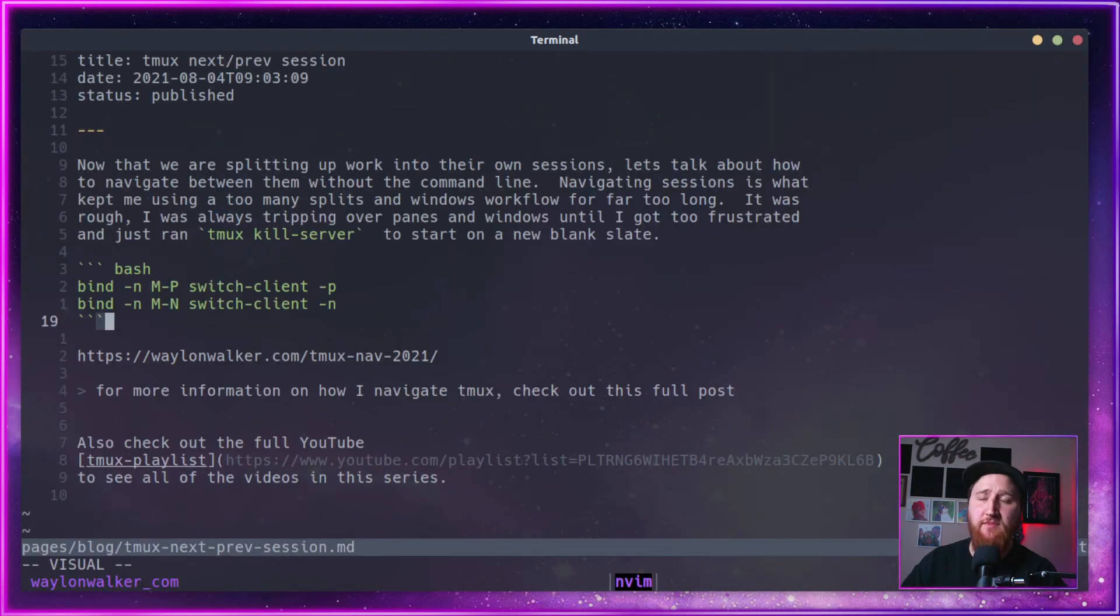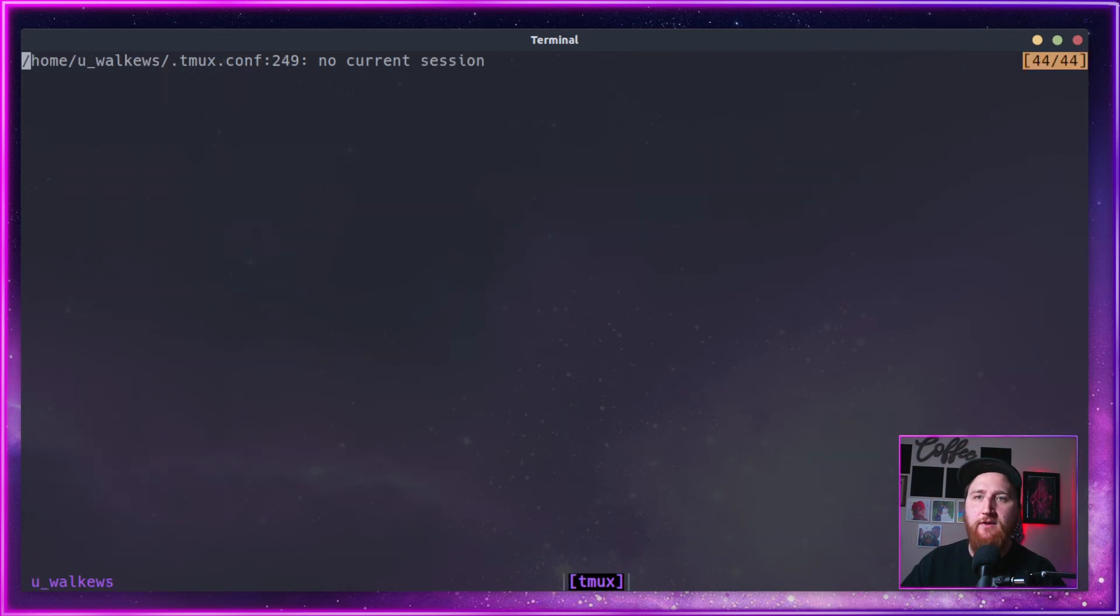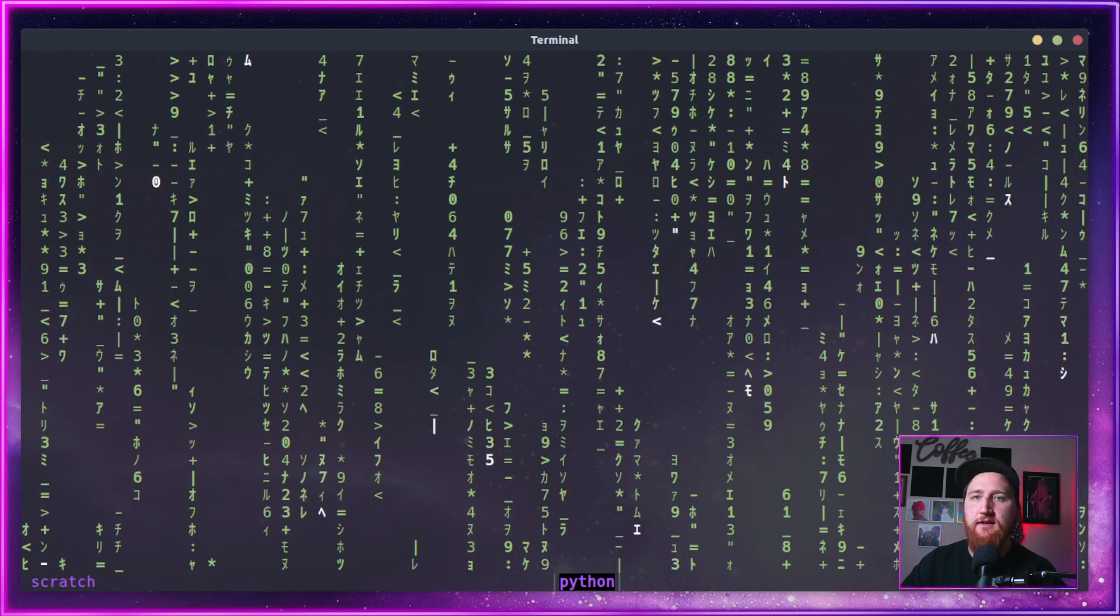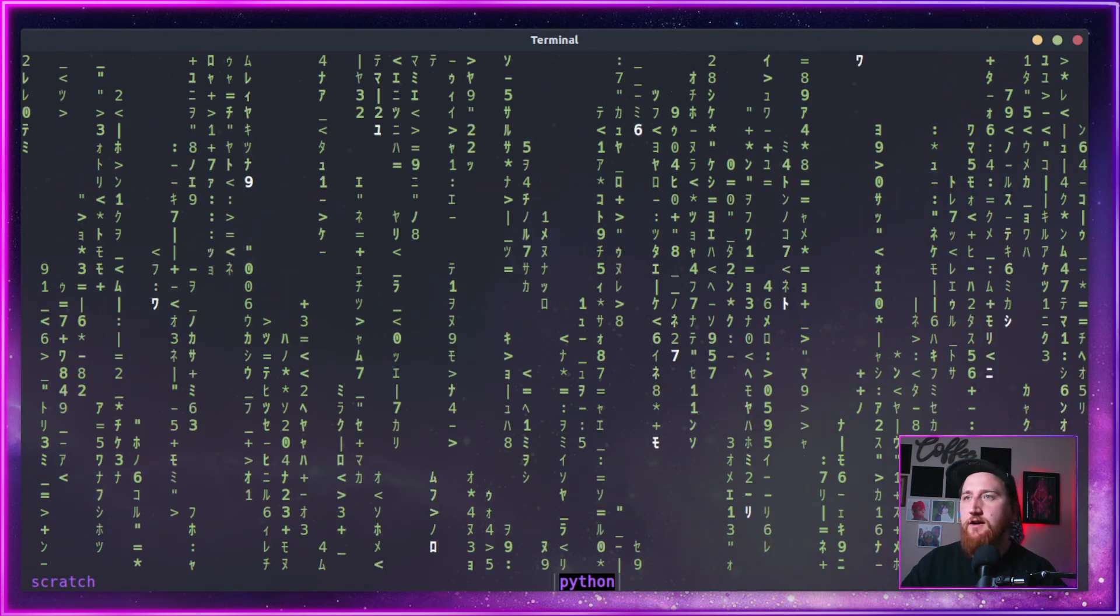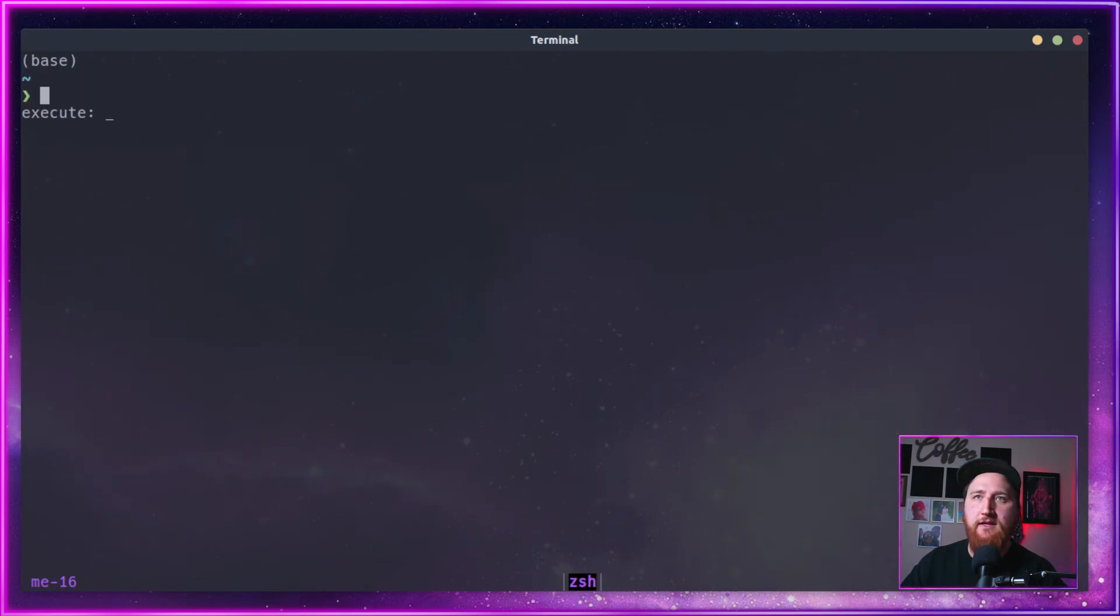Notice we've built up a bunch of sessions here. We've got our server running here. We got me. We got Kedro diff.